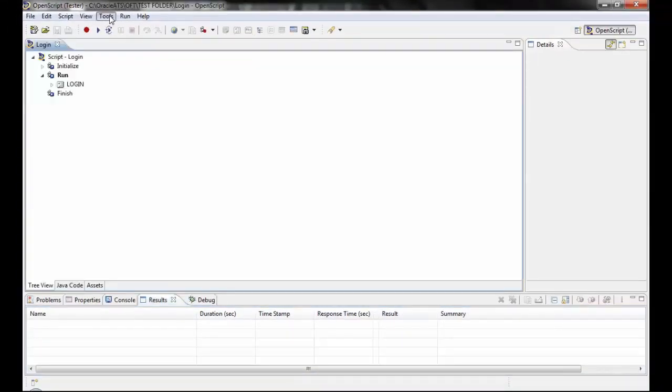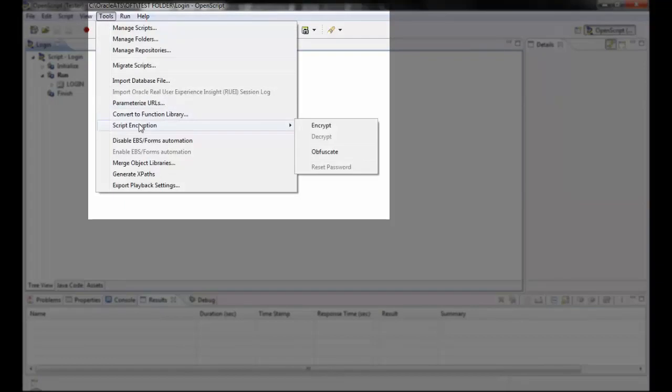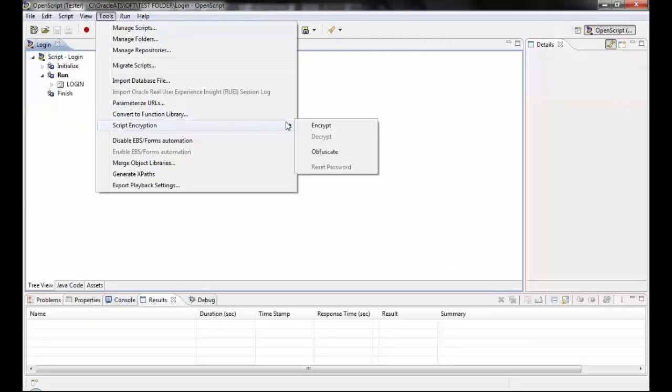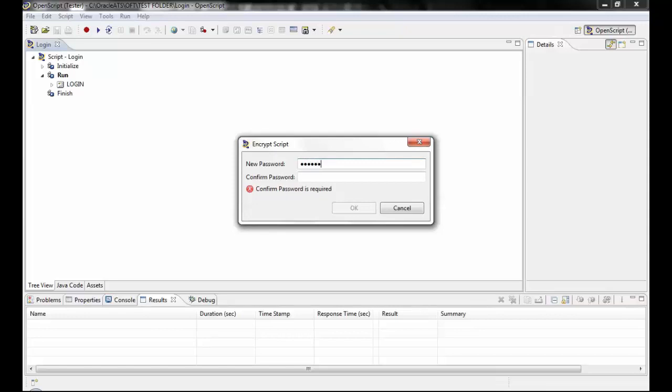Click on the Tools tab under Menu and select the Script Encryption option, and then Encrypt. Enter the desired information into the new password field and confirm it.